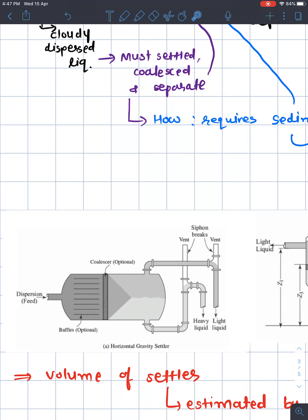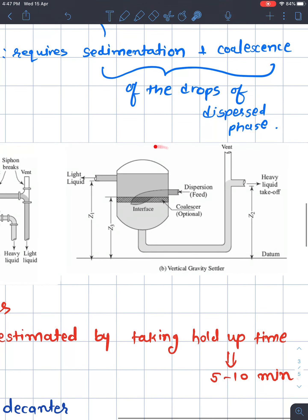The lighter liquid exits from a separate upper outlet pipe. This is the settler mechanism — essentially a decanter with an added coalescence step. Coalescence is useful to achieve better phase separation. In the vertical settler, the same mechanism applies: the feed enters, coalescence occurs, the heavy liquid collects at the bottom, and the light liquid exits from the top.